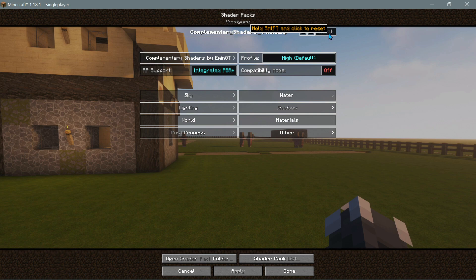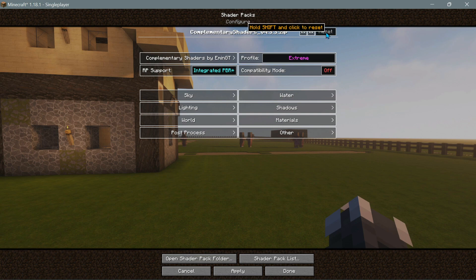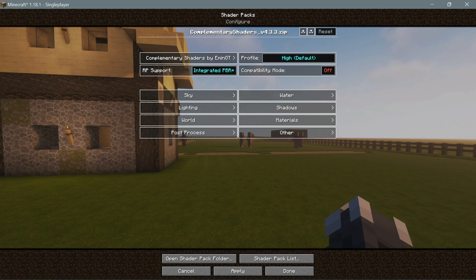Another cool feature, similar to OptiFine, is the ability to reset options you've changed. To reset, hold the Shift key and click Reset — that will revert all your settings back to the defaults.